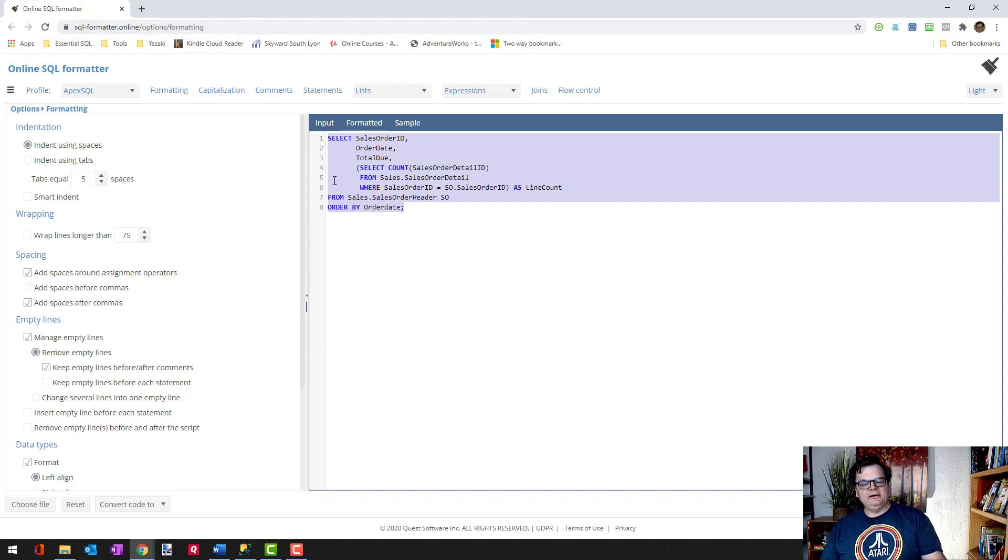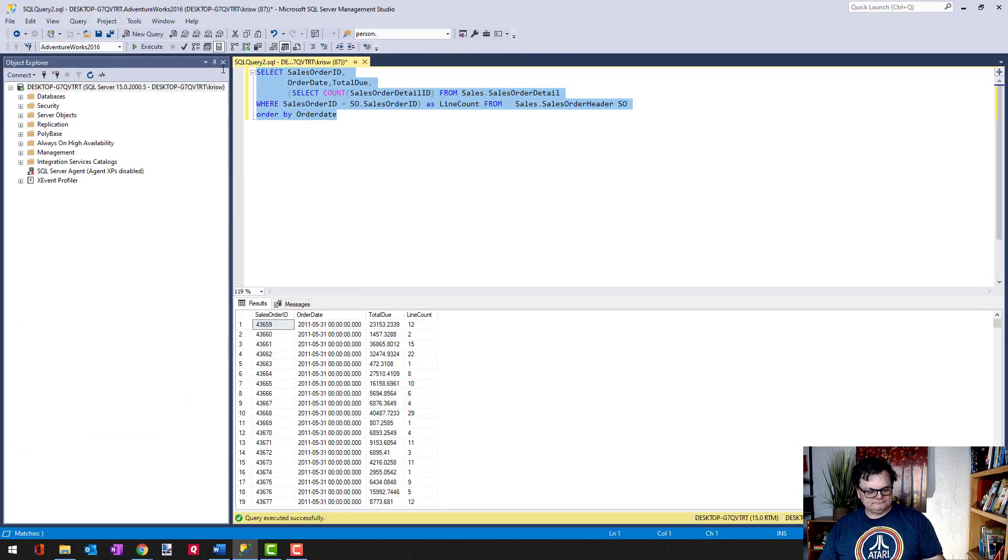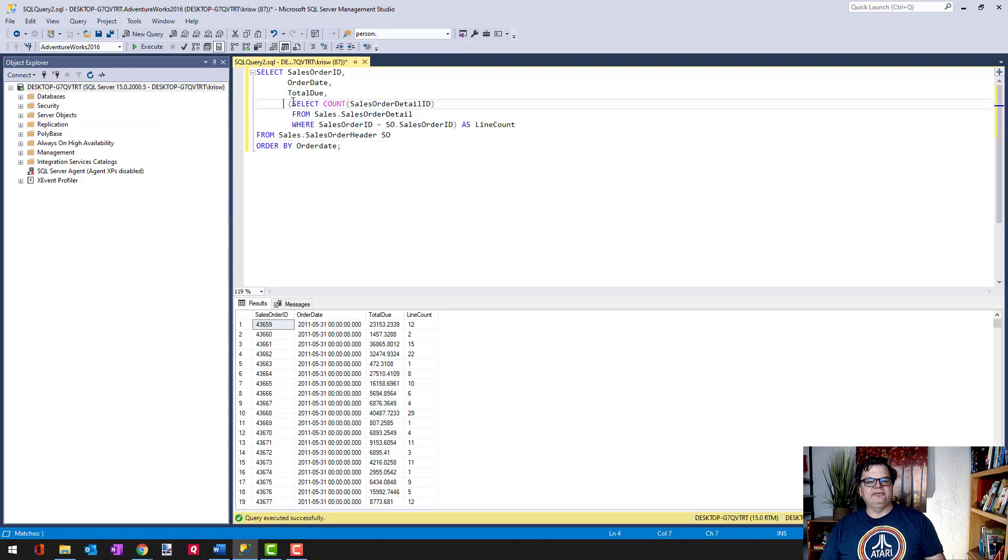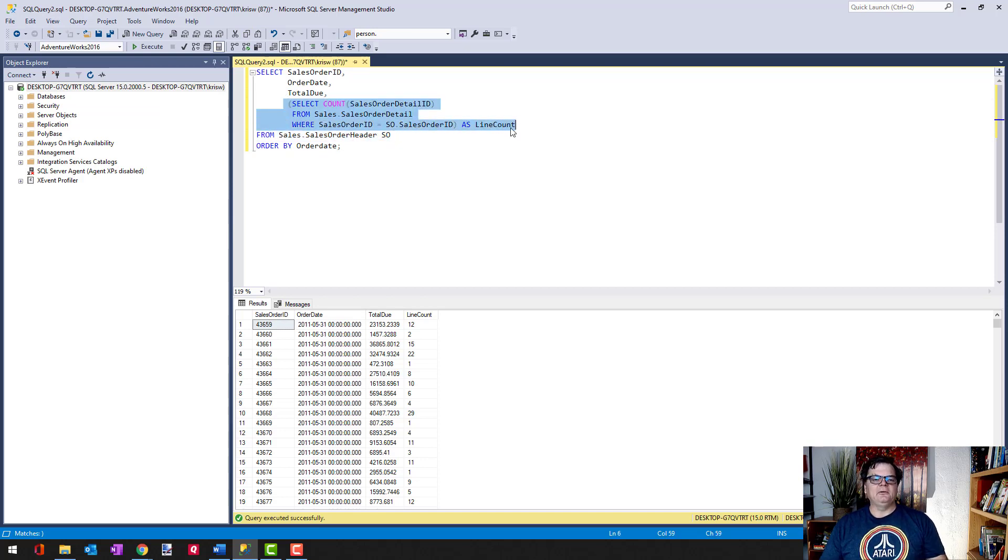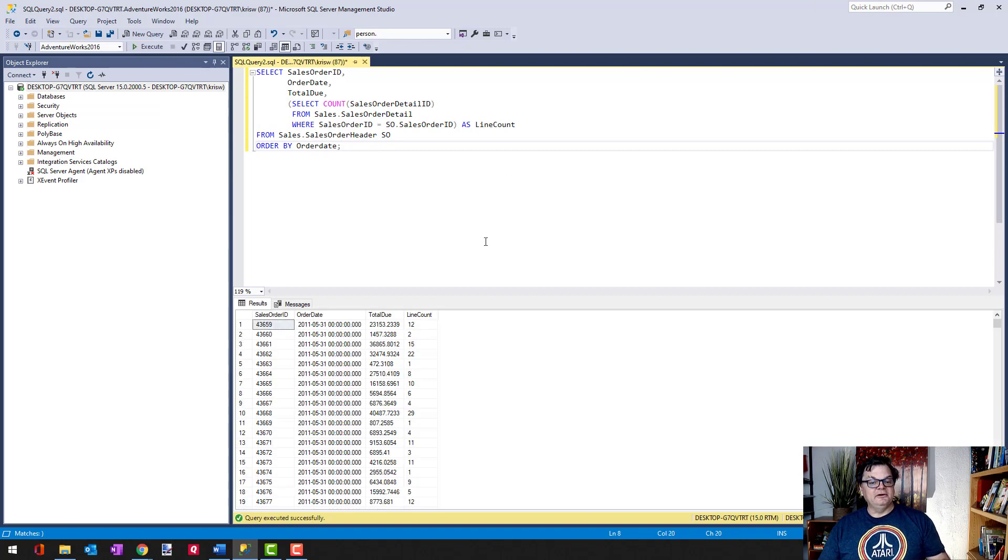And let's try this formatted code now to see if it can work in my SQL as well. So there's the formatted code, obviously much easier to read. There's the subquery now broken out. And let's run it. And there it is, we can run.